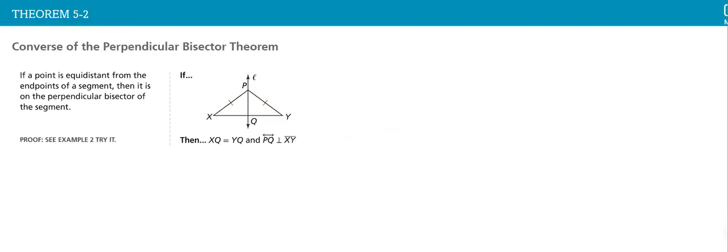The converse of it: if I know that this is bisector, then they are perpendicular.